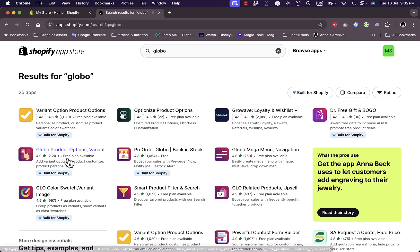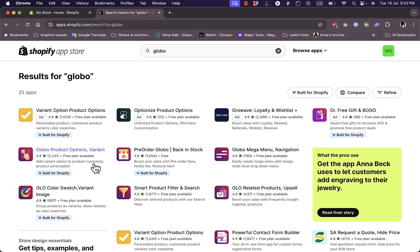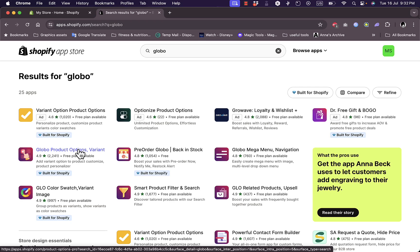They have a free plan available and it's highly rated. It's also built for Shopify, so you know you're going to get a really good app here to do exactly what it's supposed to do. Now click on it.